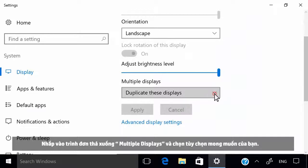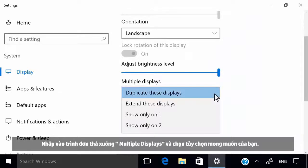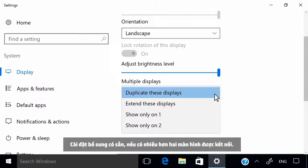Click the Multiple Displays drop-down menu and select your desired option. If more than two monitors are connected, additional settings are available.